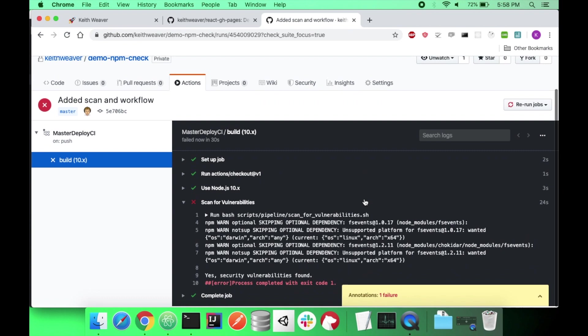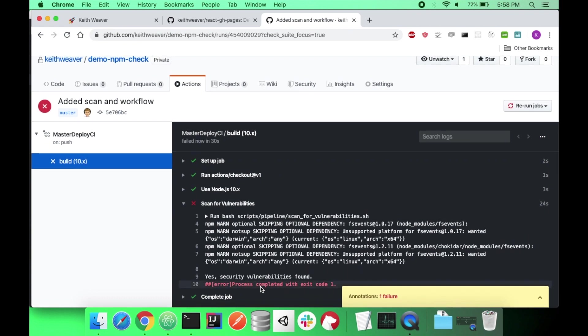So it says one failure. So yes, security vulnerabilities found. Perfect. That's what we were looking for.